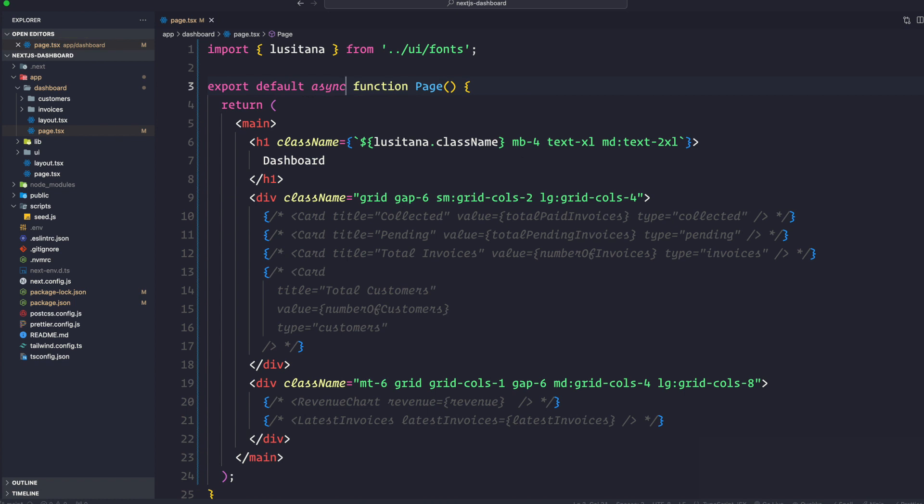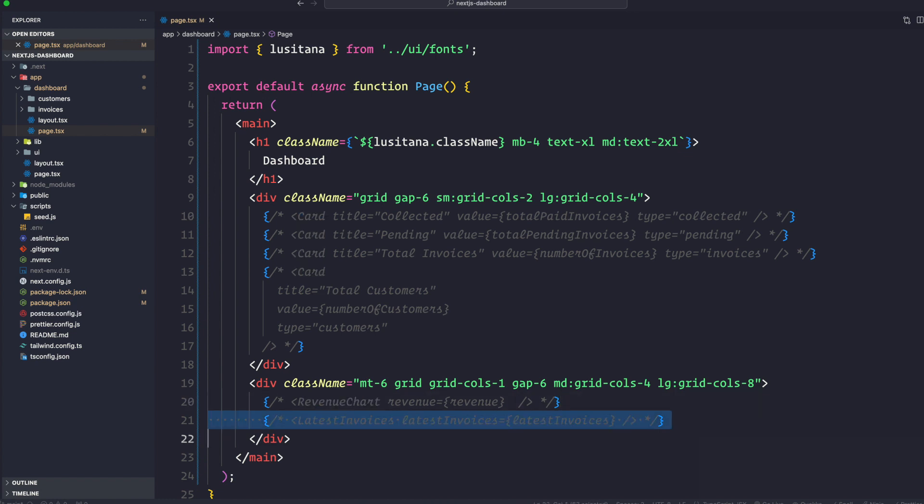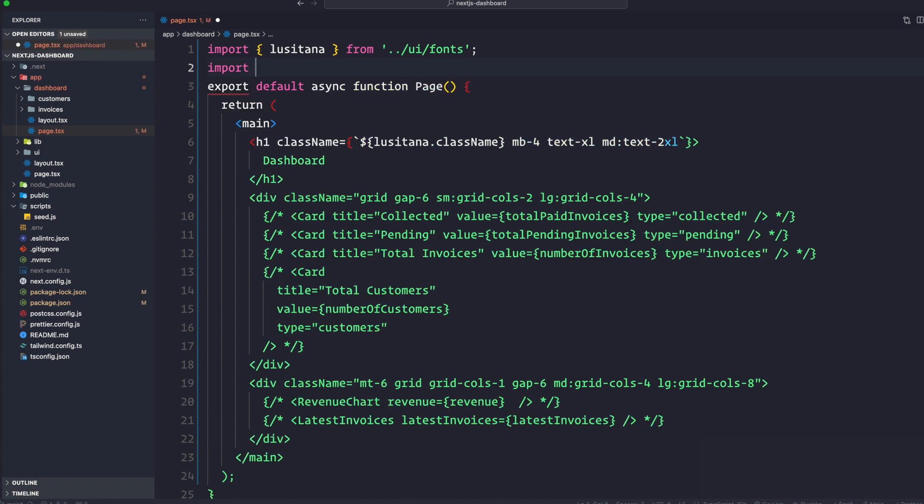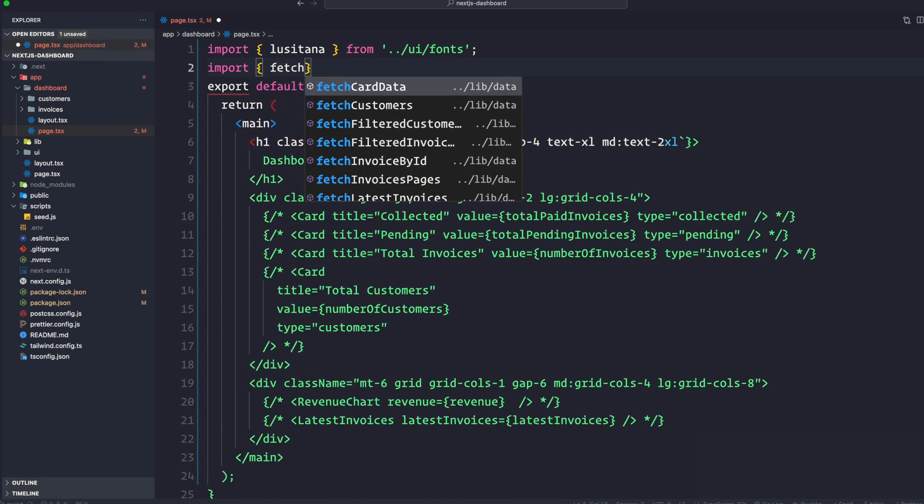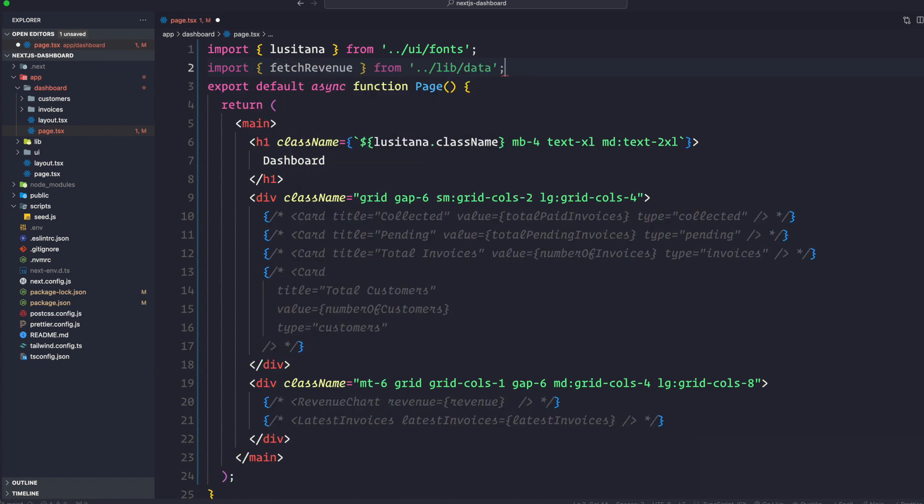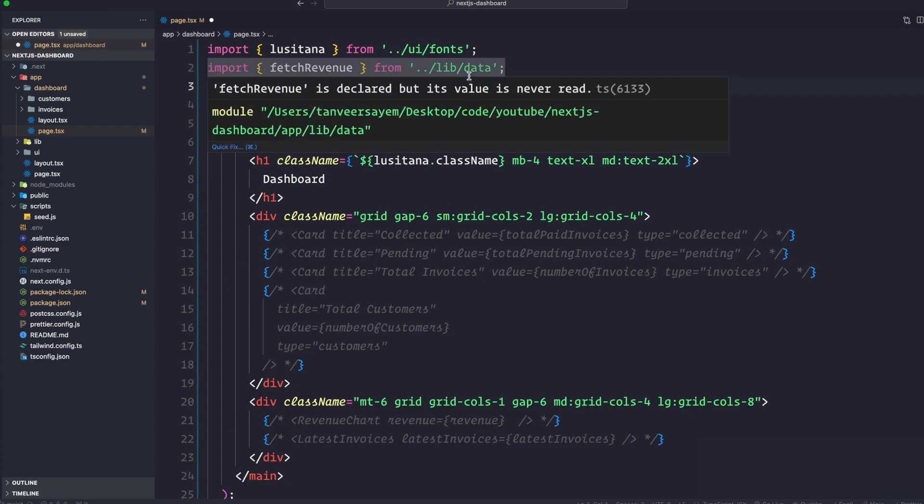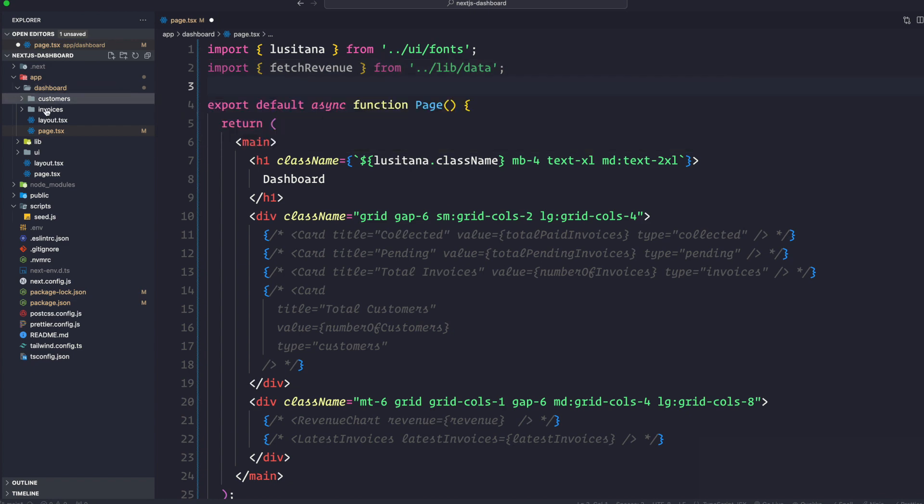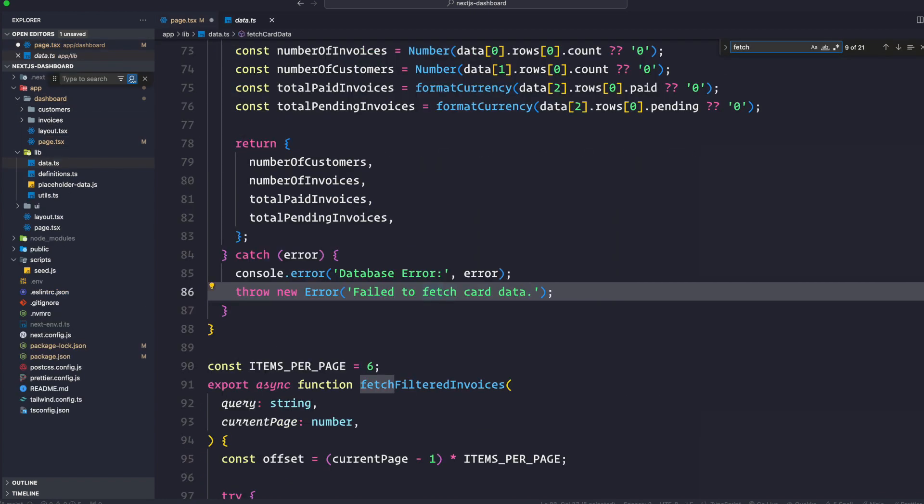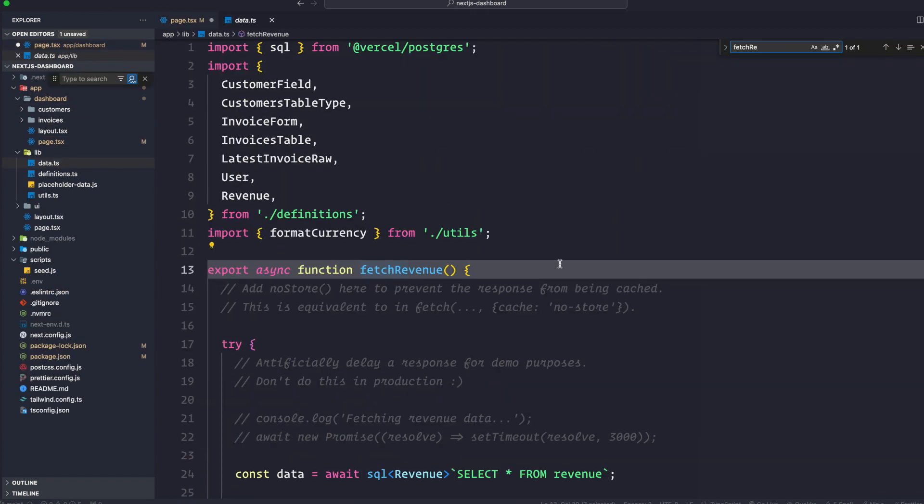Now, there are also three components which receives data here. So you can see there is a card component that we commented out. There is a revenue chart right here. And there's the latest invoices. Let's fetch the data in the revenue chart. First, let's import the fetch revenue function from the data.ts. Fetch revenue from the data.js. So it's in the lib data.ts. There you go. This is the function that it's returning.